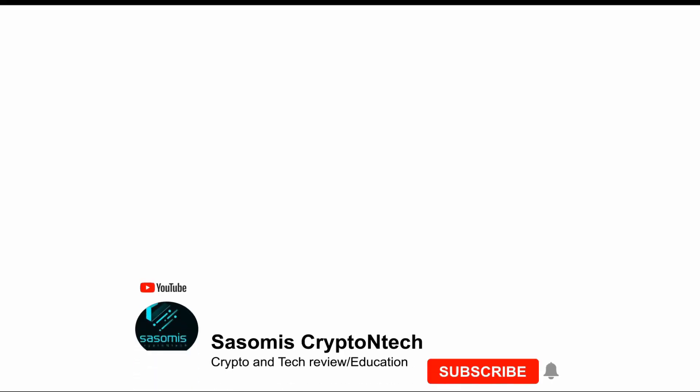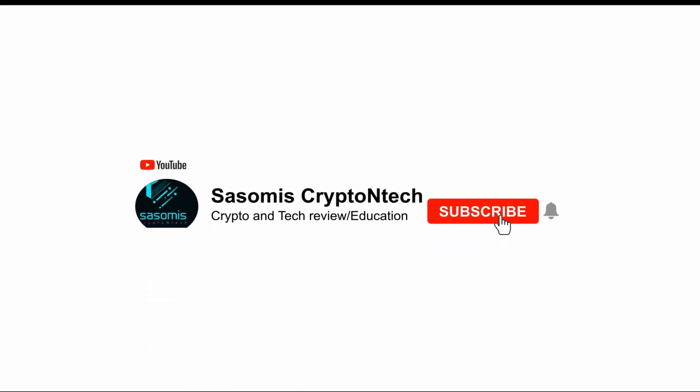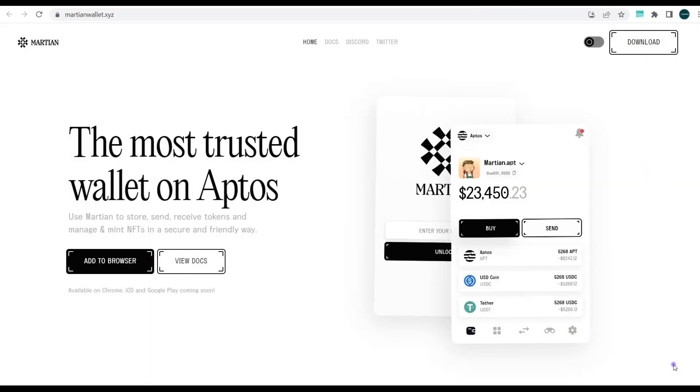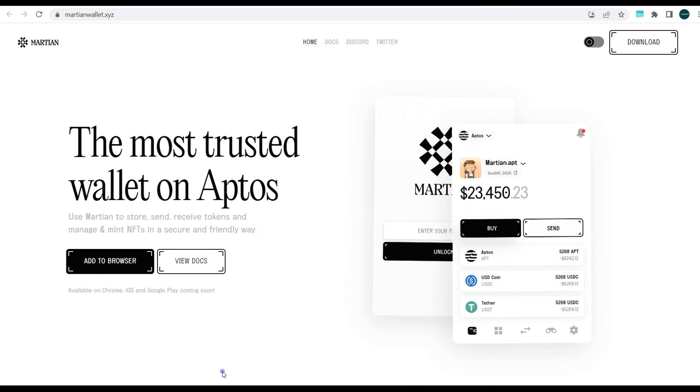Hi guys, welcome to Sasomi's YouTube channel. My name is Solomon Gift, and on this channel we talk about everything relating to cryptocurrencies, blockchains, and dApps. Today we'll be looking at the Martian wallet. For those that don't know, the Martian wallet is a new wallet built on the Aptos blockchain, designed to support blockchains developed with Move programming language.